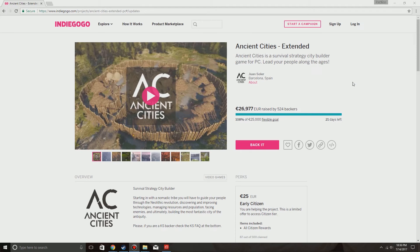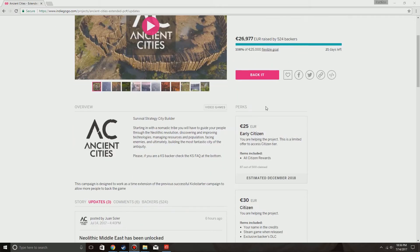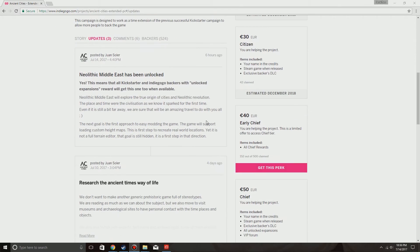Hello everyone and welcome back to the Ancient Cities Indiegogo page with some good news. They have reached their first goal with 26,977 Euros. Now what does this get us?